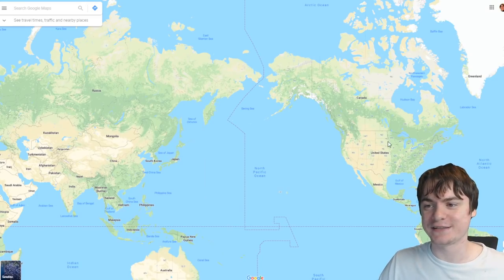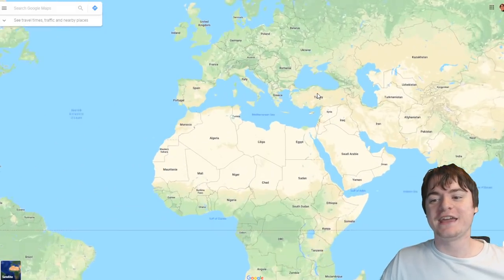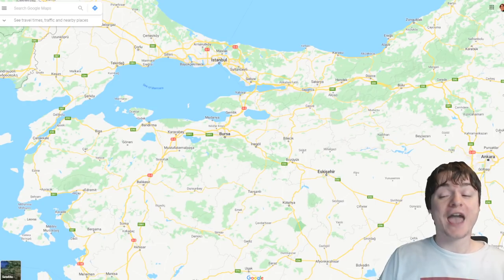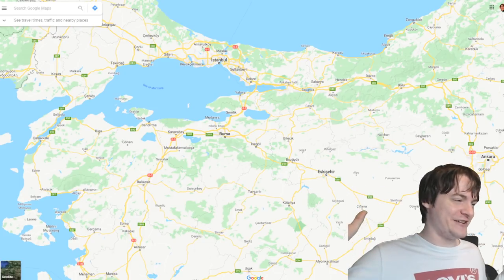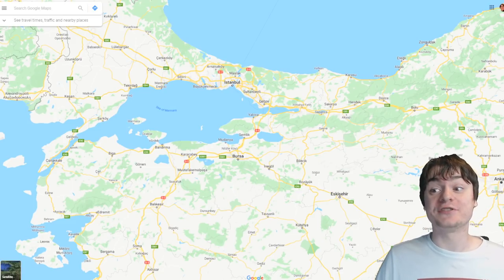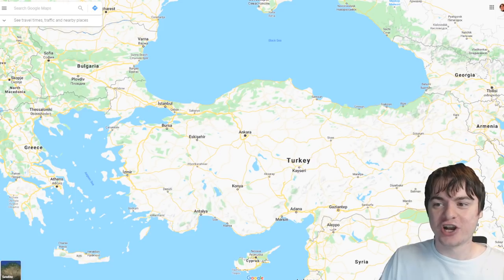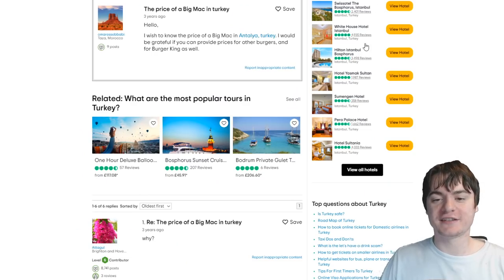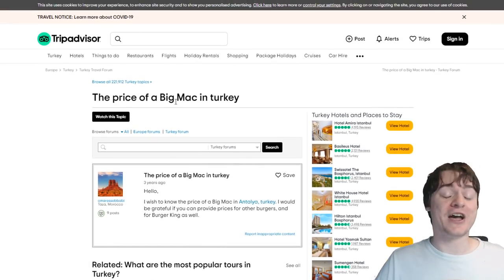Speaking of things going on in places - I am currently, as of the uploading of this video, in Turkey. I'm in Istanbul, and one of the things you have to research before going is like, 'Oh yeah, the currency has devalued seriously recently - how much has it gone down?' So I looked up prices. The Turkish lira has gone really bad recently. I decided to look up the price of a Big Mac as the standard benchmark to work out what prices would be like.